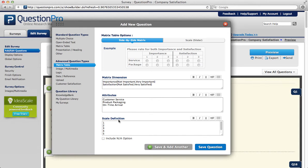Lastly, edit the scale definition. So if you'd like to have them rate your customer service, your product packaging, and your on-time arrival on a scale of one to five, then that's what you'll use as your scale definition.